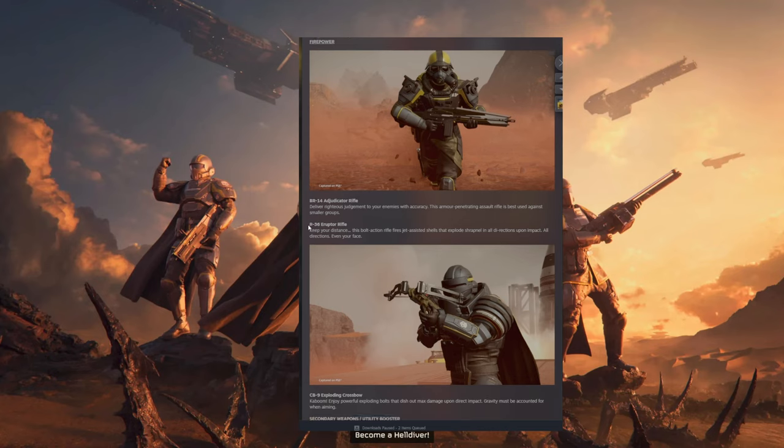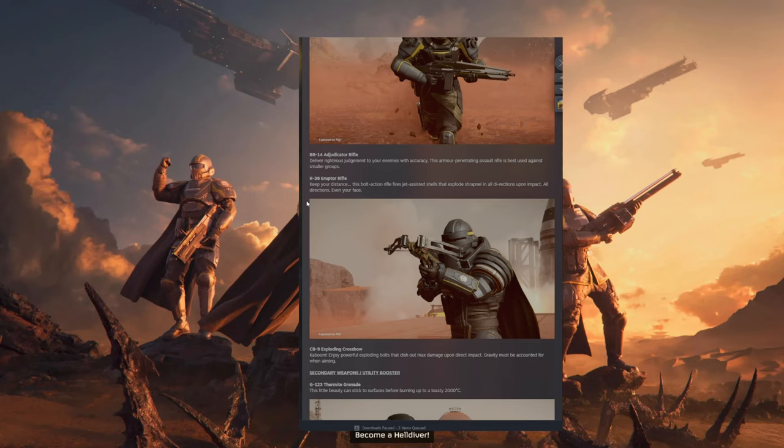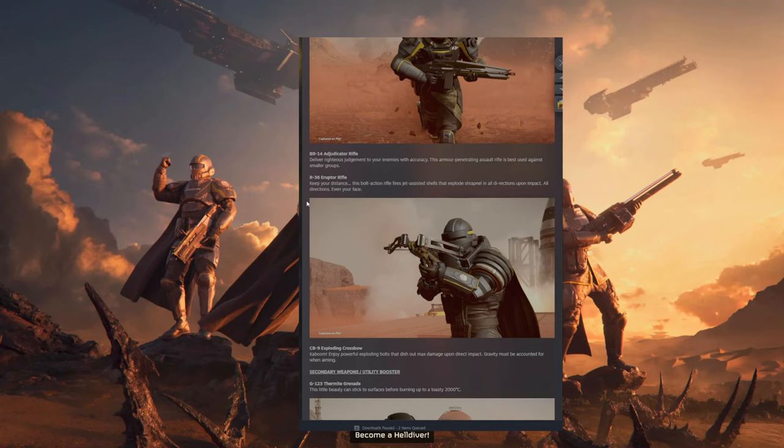Then we have the Eruptor Rifle. Keep your distance. This bolt-action rifle fires jet-assisted shells that explode shrapnel in all directions upon impact. All directions. Even your face.